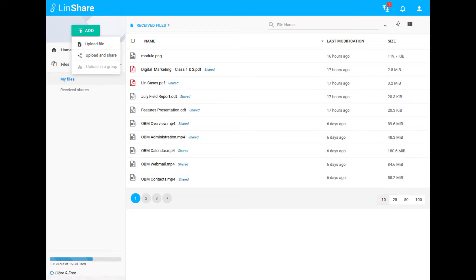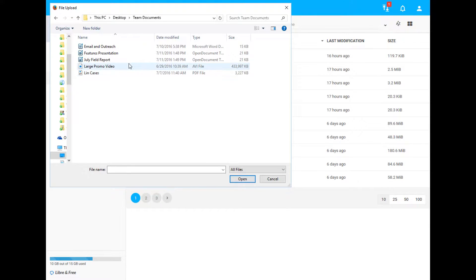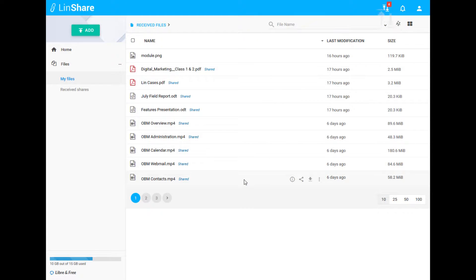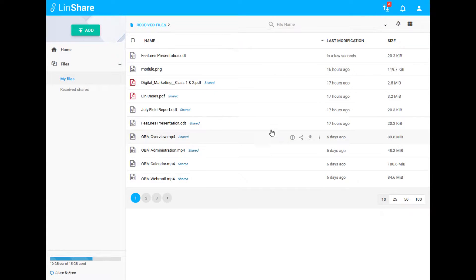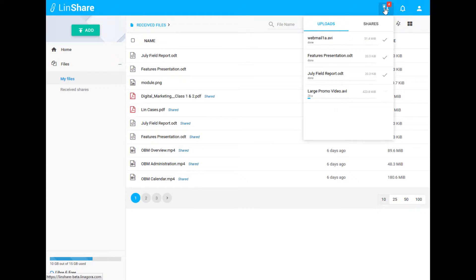Clicking Upload allows you to upload one or more files, similar to the drag and drop function. When uploading files, you can check on the status of them by clicking on the status icon in the top right corner of the screen.